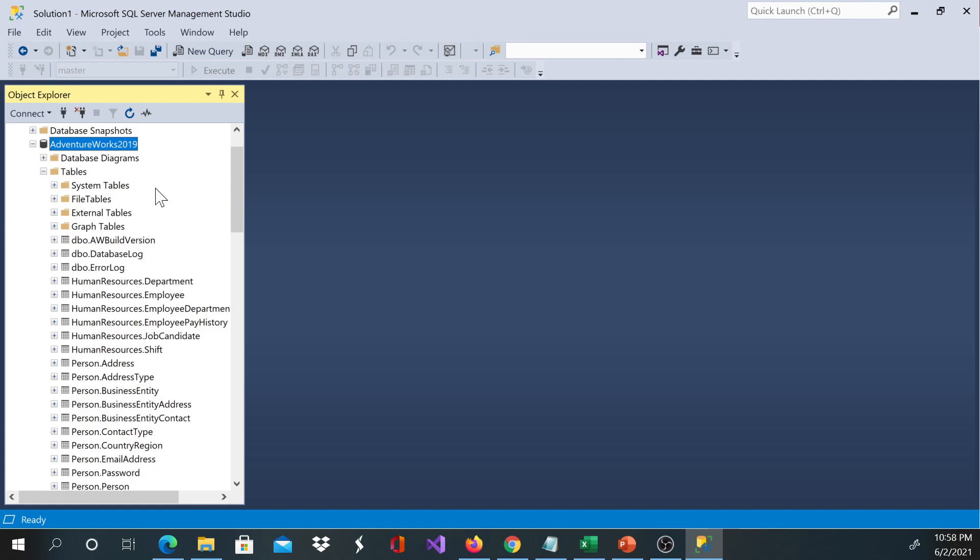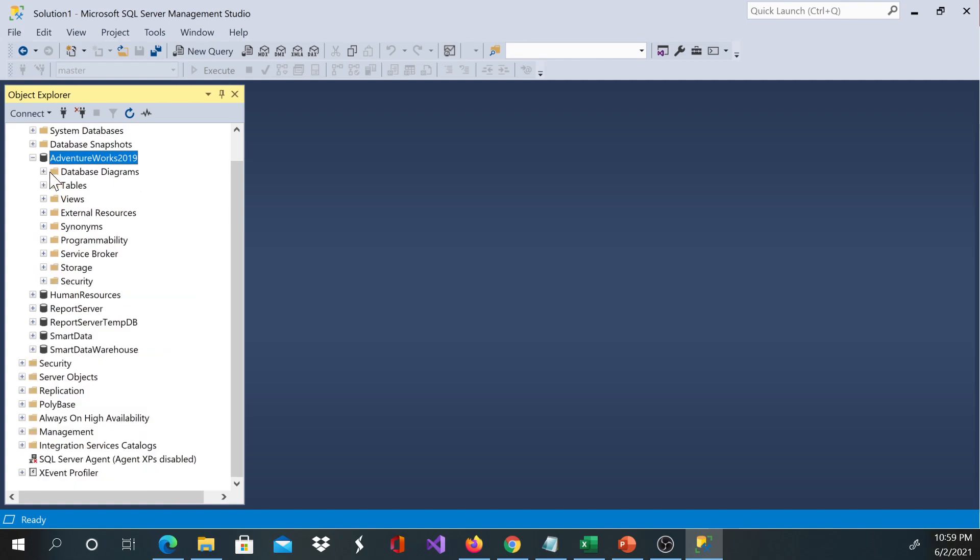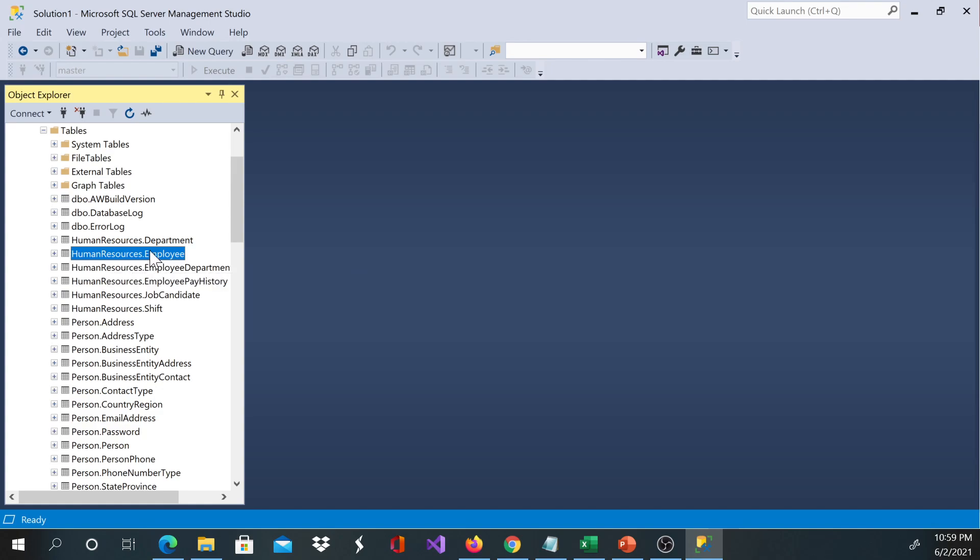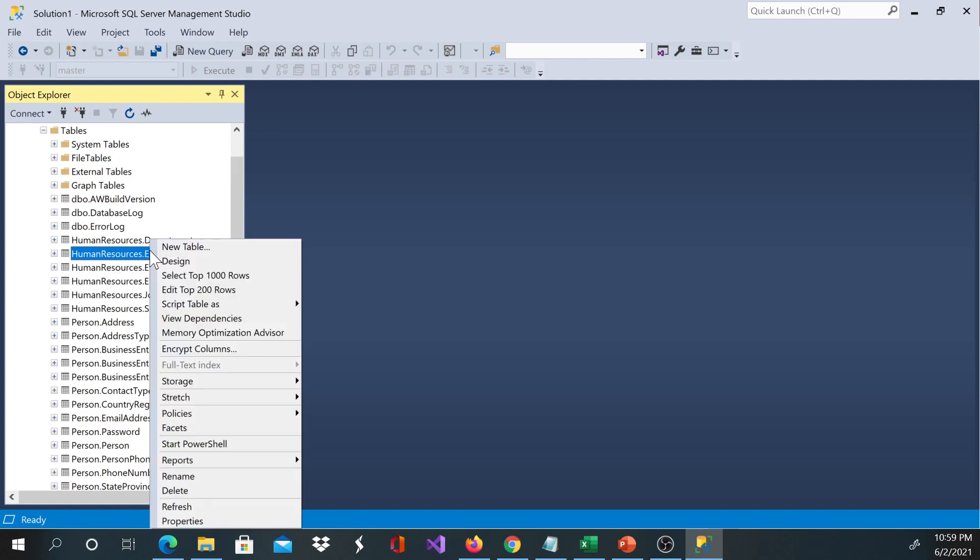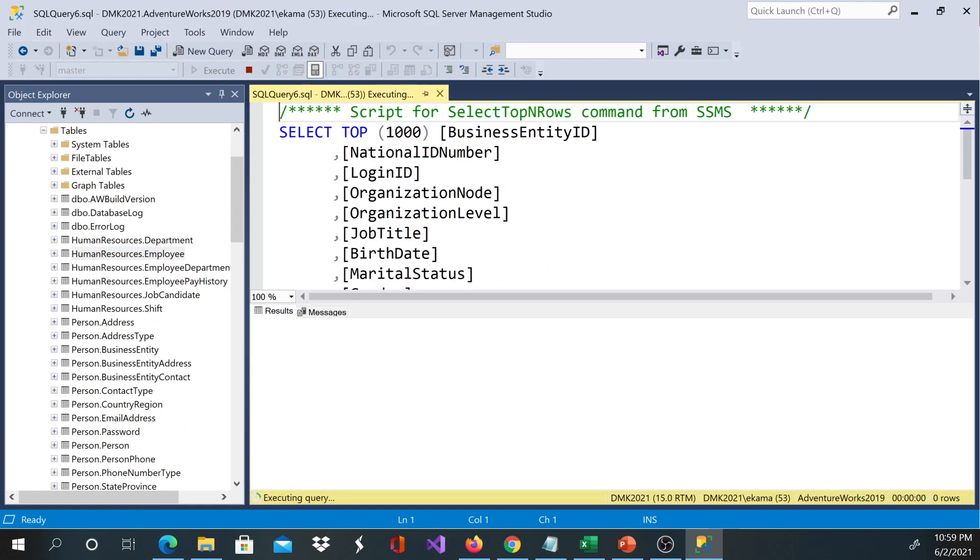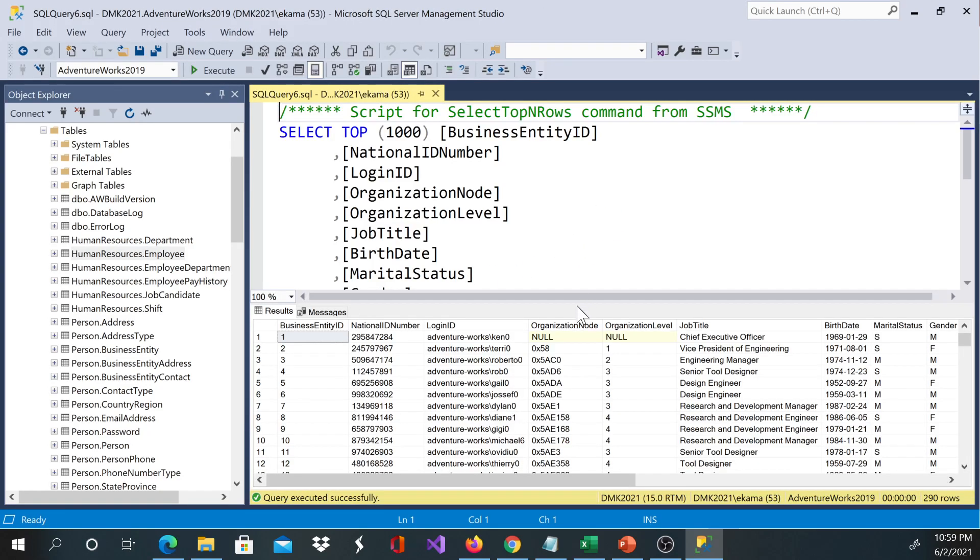I'm in my tables now. I'm going to click on this database's tables. Let's say I'd like to see all employees in the Human Resources schema. All I need to do is right-click and select 'Select Top 1000 Rows.' This will open a new query.